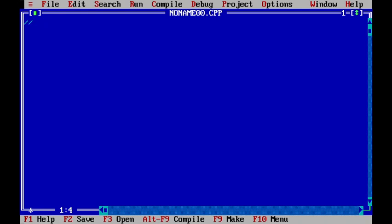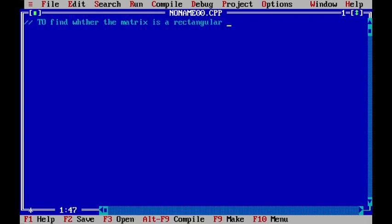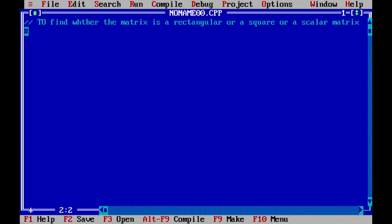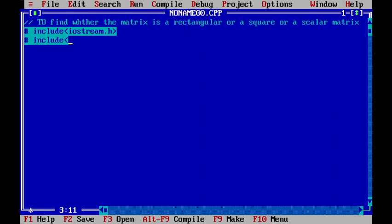I will be writing a program to find whether the matrix is rectangular, square, or scalar. To do so, we will include iostream.h, then conio.h, and then one more header file: iomanip.h.